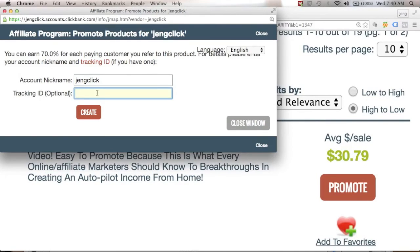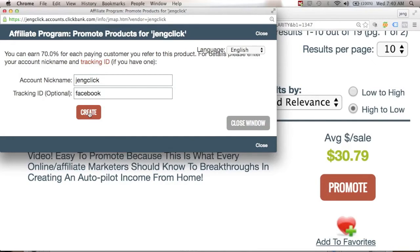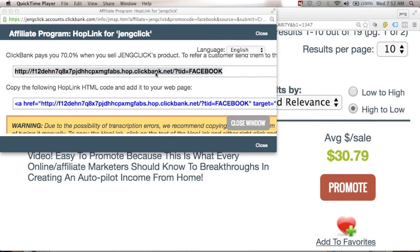For the tracking ID, if you want to promote this product on Facebook, you can just type 'Facebook' there so that if you generate a sale from Facebook you can recognize where it came from. Then just click the Create button — this is your affiliate hop link from ClickBank. If someone clicks this link and buys, that's when you earn the 70% commission.